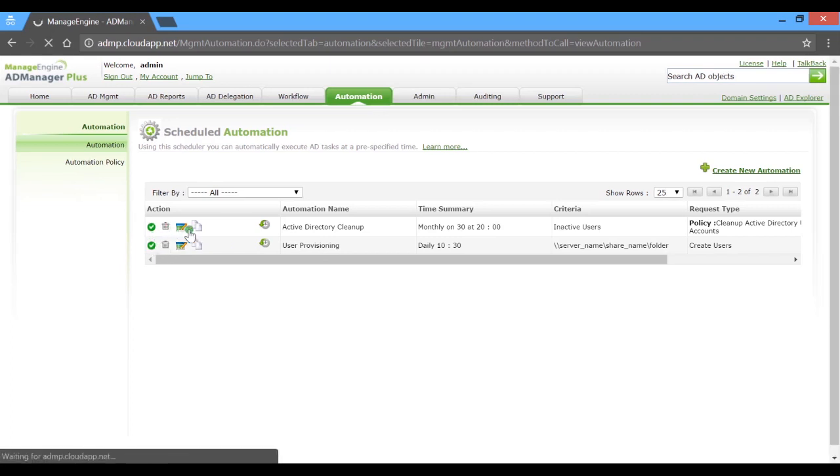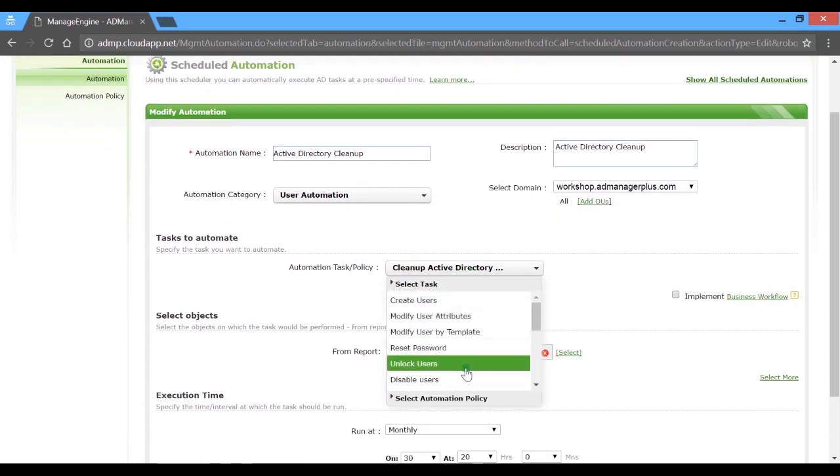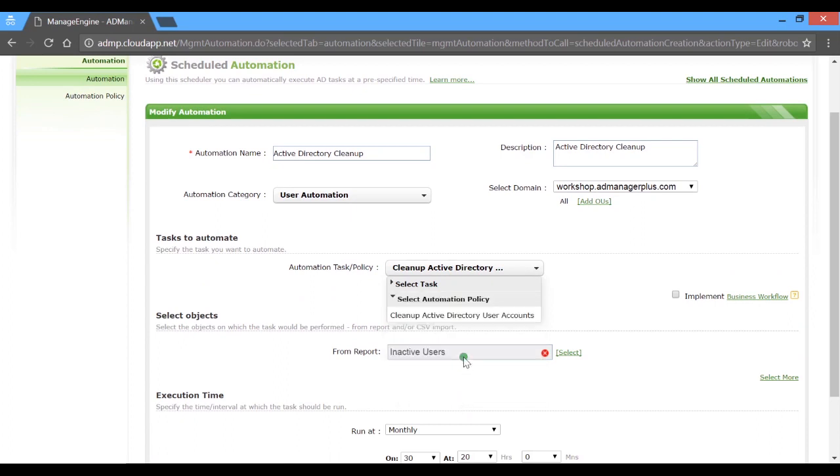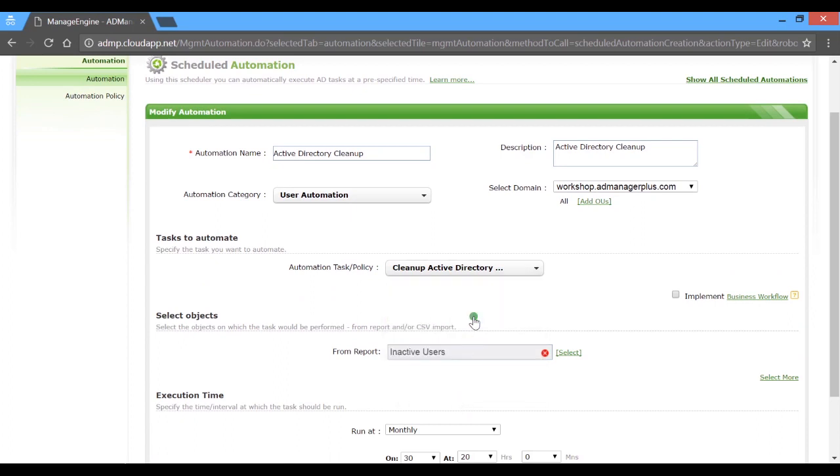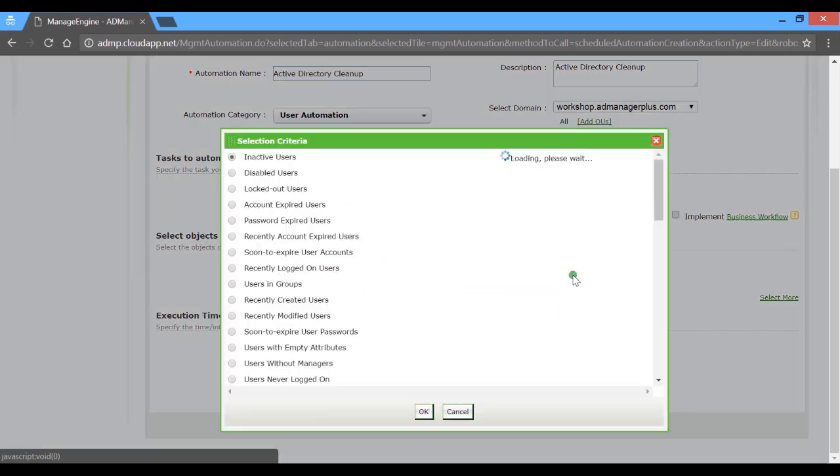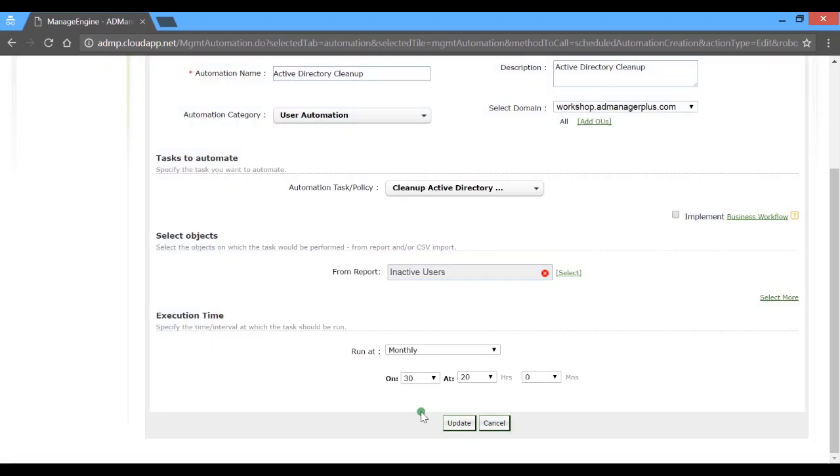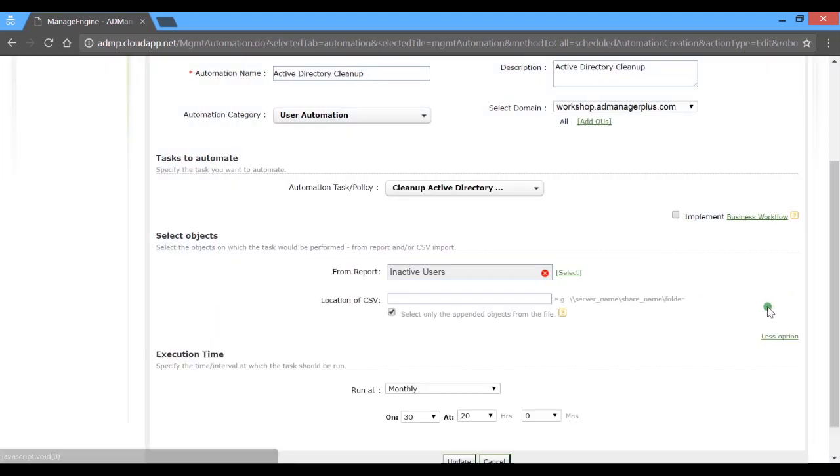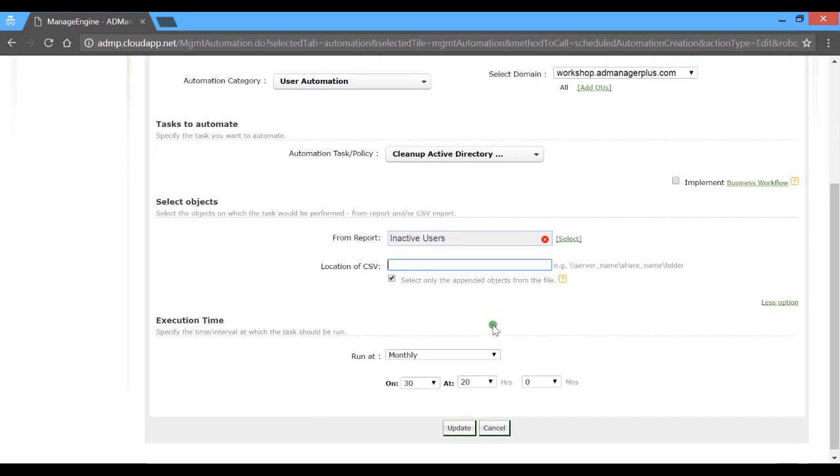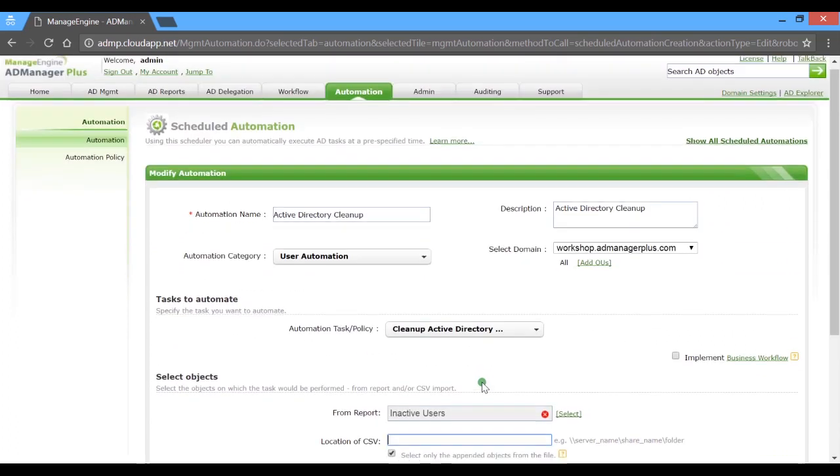Click on edit. As we see, the automation category is set to user automation and the policy selected is the AD cleanup policy. The inactive objects are fetched from the inactive users report and the period of inactivity is set to 180 days. Like in the previous case, there is also a provision to fetch data from a CSV file. In this case, the schedule cleanup will run at the end of every month and therefore deprovision inactive users automatically.